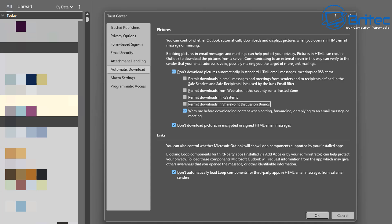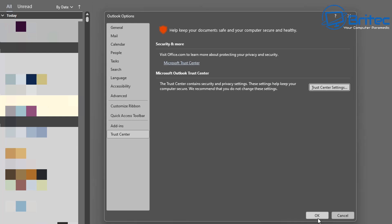Also take the checkmark out of 'Permit download in SharePoint discussion boards.' You can leave the checkmark in 'Warn me before downloading content when editing, forwarding, or replying to an email or meeting.' Definitely leave the checkmark in 'Don't download pictures in encrypted or signed HTML emails,' and leave the bottom checkmark as well.